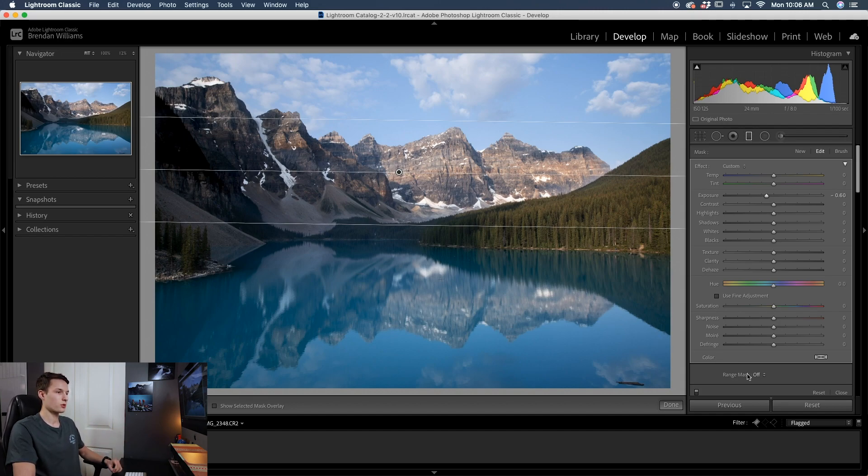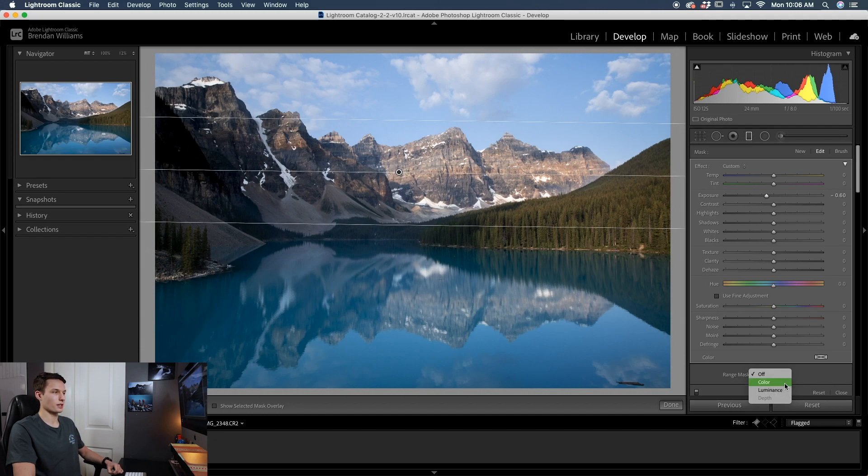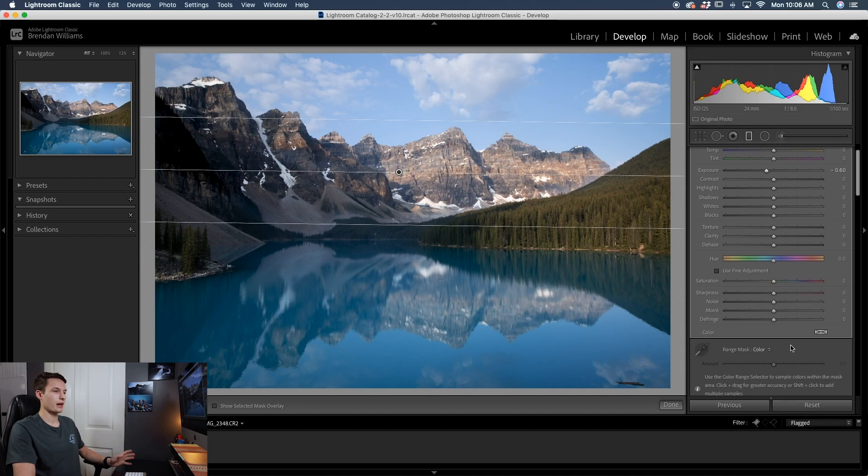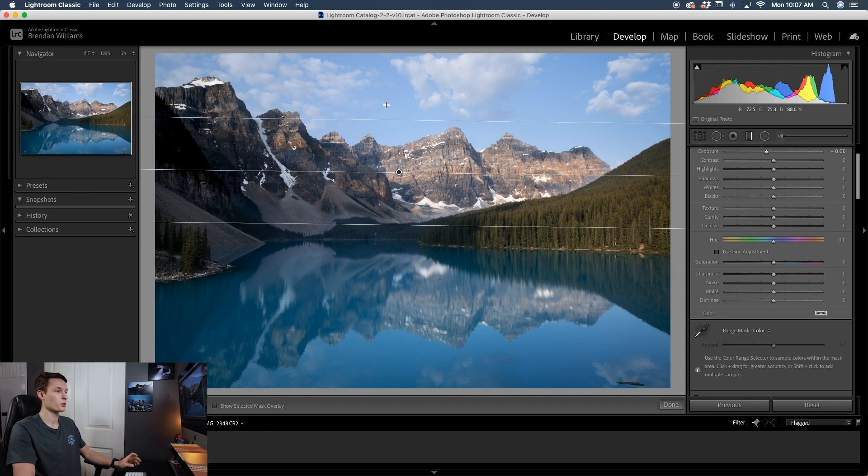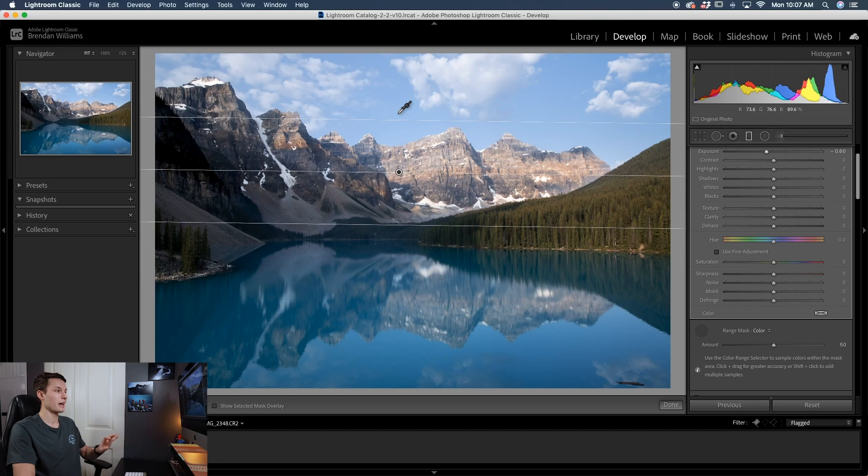Going down to the bottom of my masking options here, you see the range mask. By default, it's set to off. But if we click on it, we can select the color or luminance options. For this example, I'm going to select color. Now immediately nothing will happen. However, you have a little eyedropper tool and what you can do with this is select a color that you want to affect. So in this case, since I want to affect the blue in the sky, I'll click on the eyedropper tool and go and sample a color in the sky like so. Now look how that adjustment area has been refined.